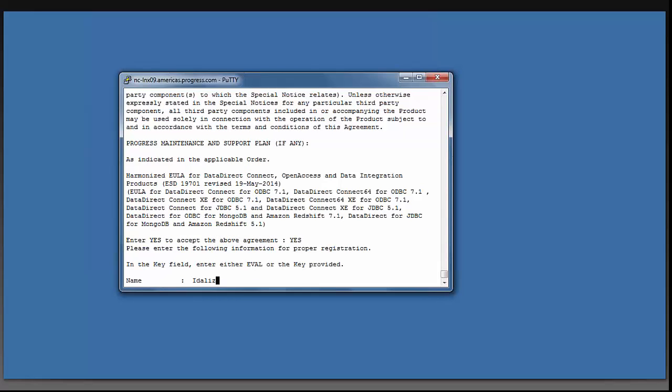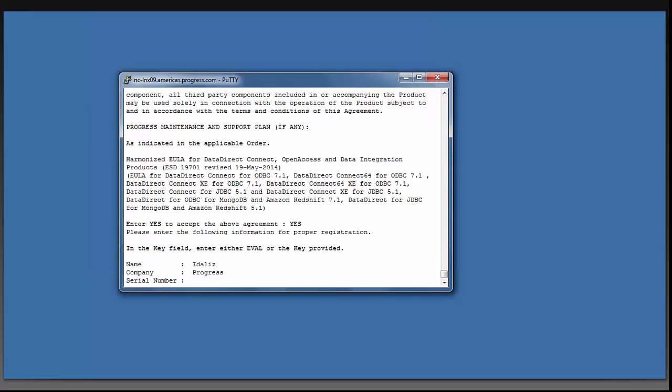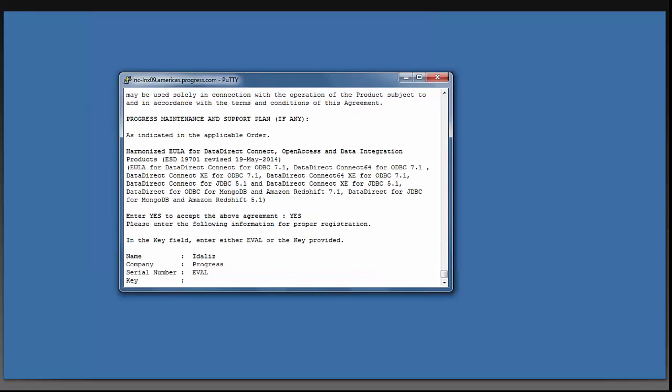I'm going to enter my name, my company, and for serial number, I'm going to type in eval. And for the key, I'm also going to type in eval, since I want a 15-day evaluation.